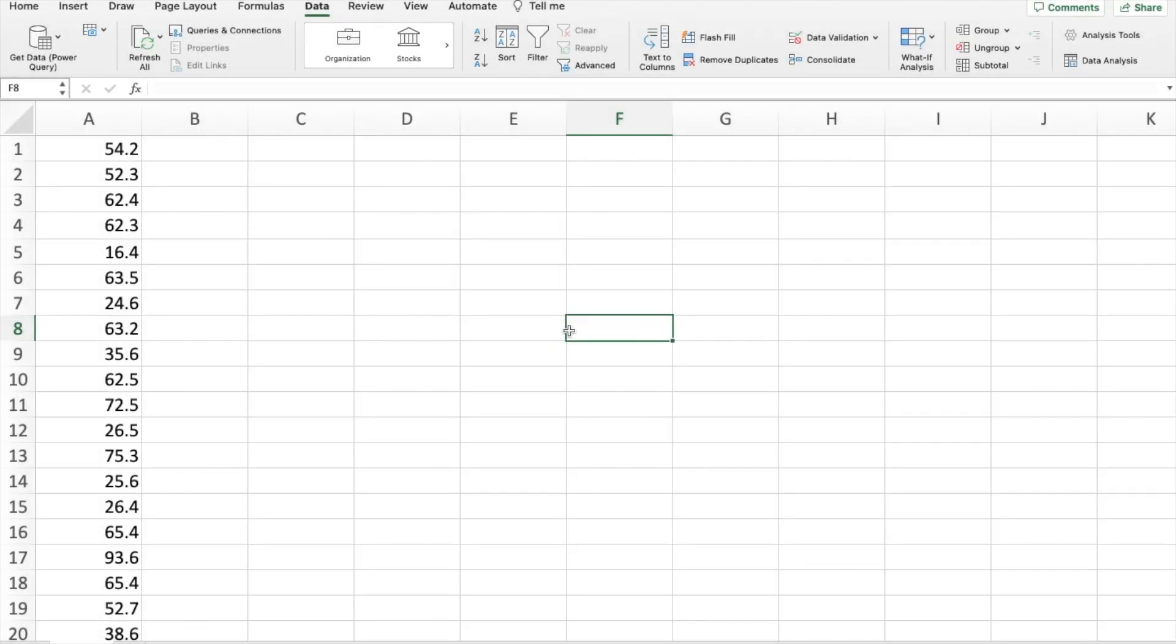Hello and welcome. In this video, I'm going to show you how to produce a set of descriptive summary statistics using the data analysis tool pack.